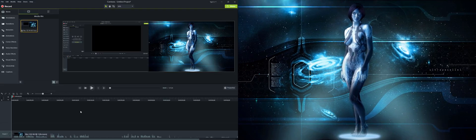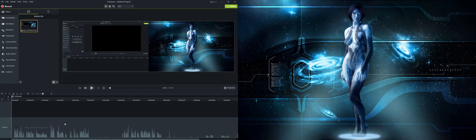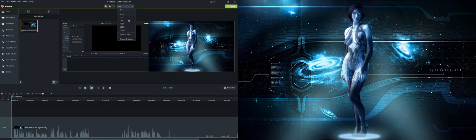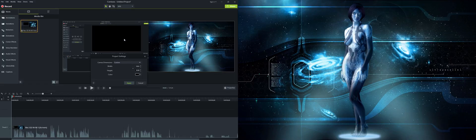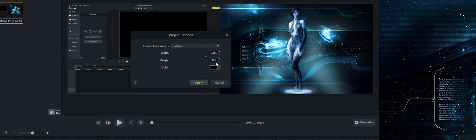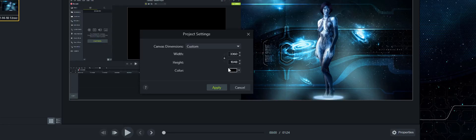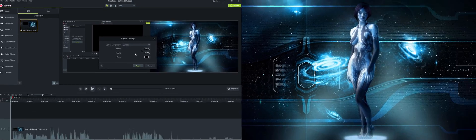All right, so once you finish your recording, you're going to end up here where you're going to do your edit. You can make this bigger and cut the parts of the video that you don't want, or you don't like, or you made mistakes. Basically, you can see here if you go at the top here and you go on the project settings, that your project is set up at this maximum resolution that you recorded.